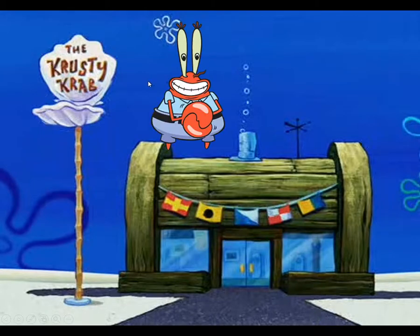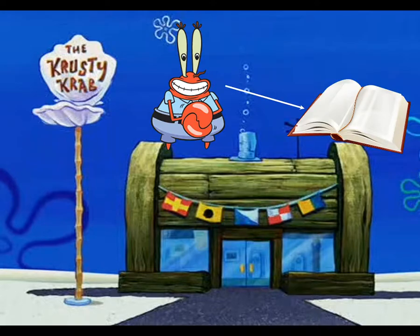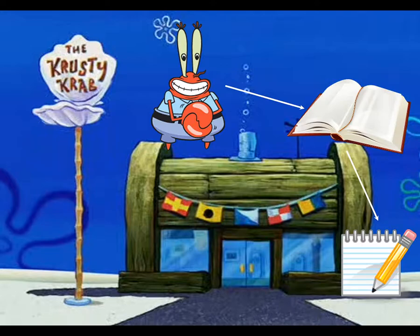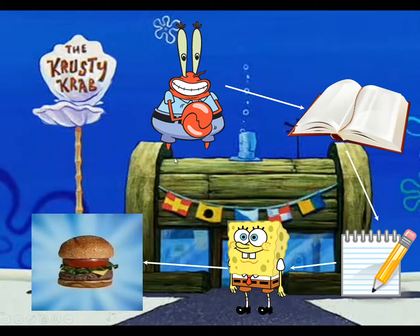Let's say you are the proprietor of the Krusty Krab and someone orders your signature dish, the Krabby Patty. Your problem is that you want to make sure that your recipe for the Krabby Patty does not get stolen by the evil Plankton. So you keep your recipe book in a safe. Whenever someone orders a Krabby Patty, you go to your safe, get out your recipe book, and just make a copy of it on a piece of scrap paper. You give that scrap paper to your fry cook, and he then uses it to make a Krabby Patty.